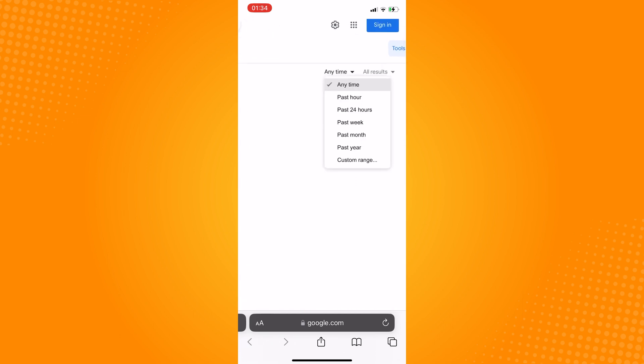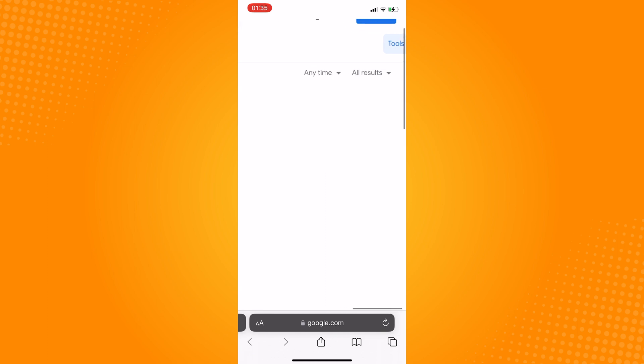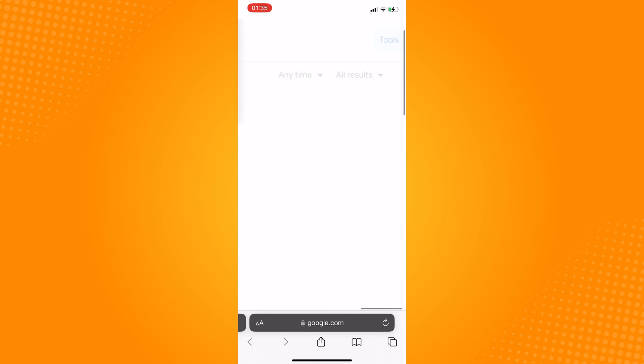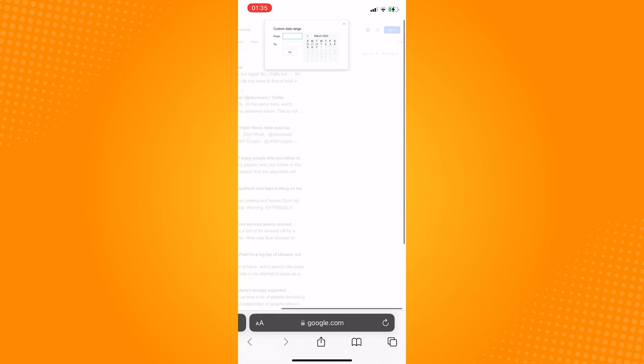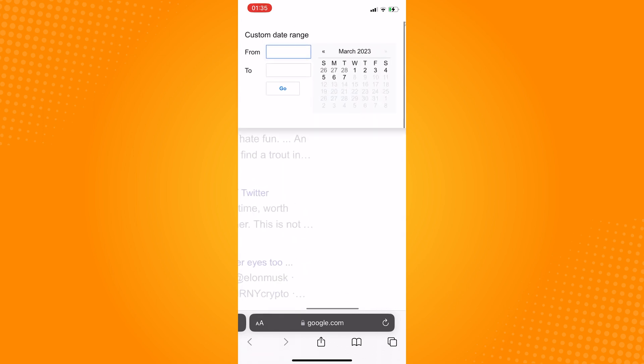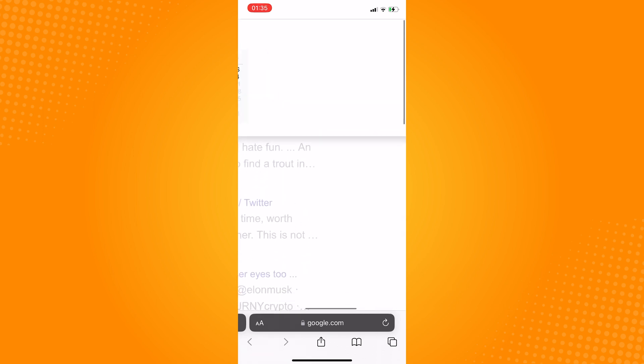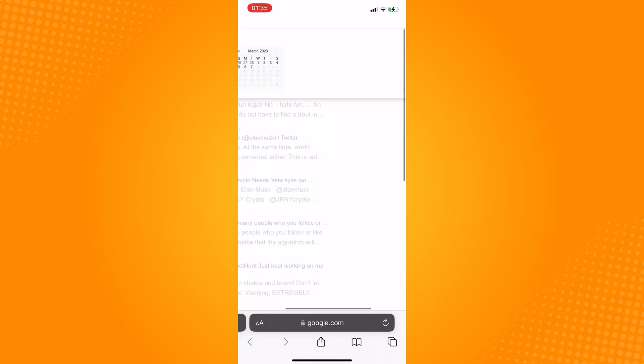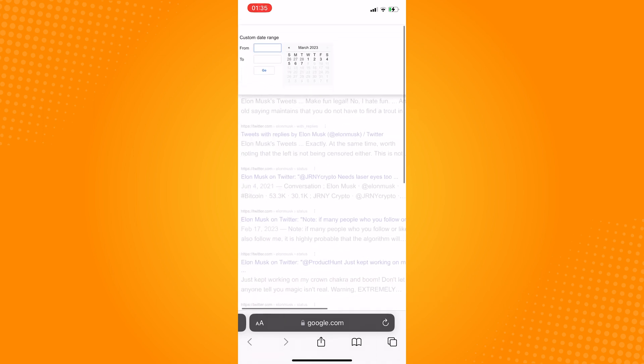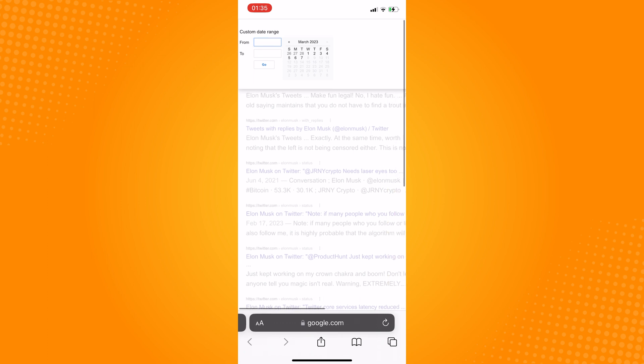Now if we tap on anytime, you will be able to choose a time range on tweets you want to see. So click on custom range and from here you can choose from the calendar the date range of the tweets you want to see.